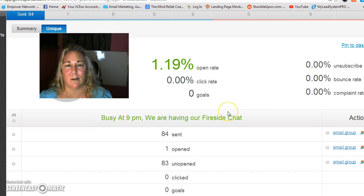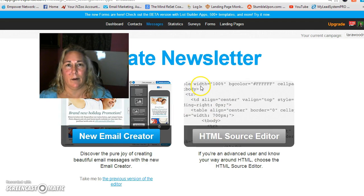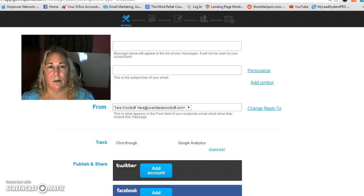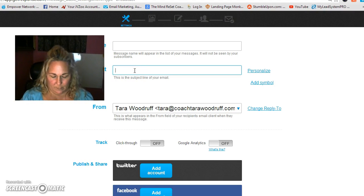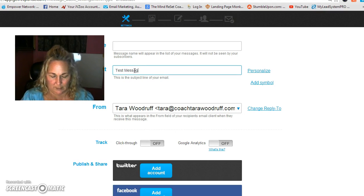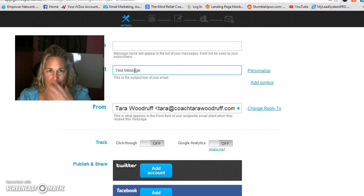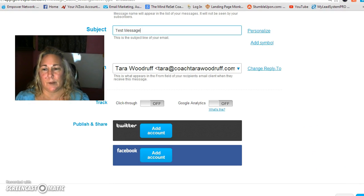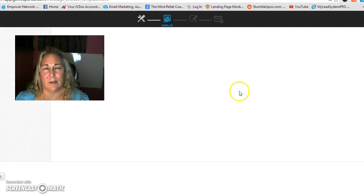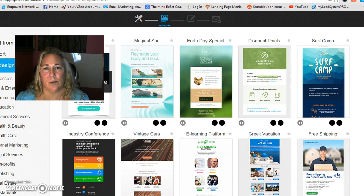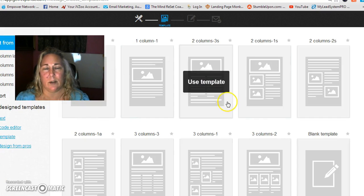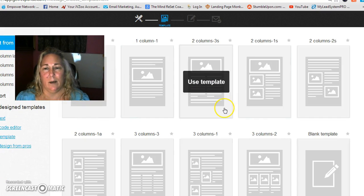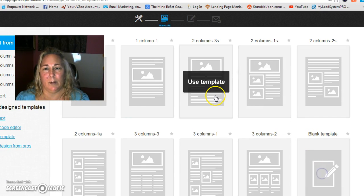You go ahead and write your subject. Excuse me. Right. Go to your next step which is off the screen that you can see right here. Go ahead and select a template. I'm going to go from scratch. I'm going to pick a blank template.